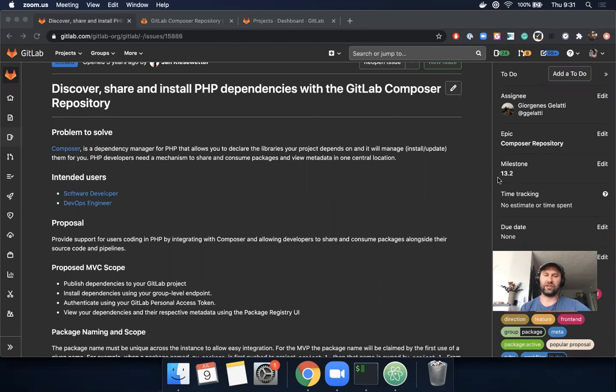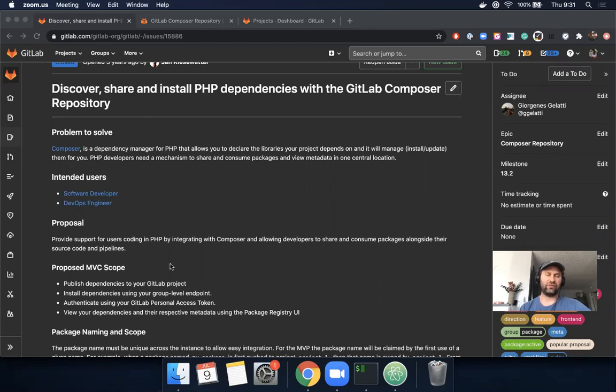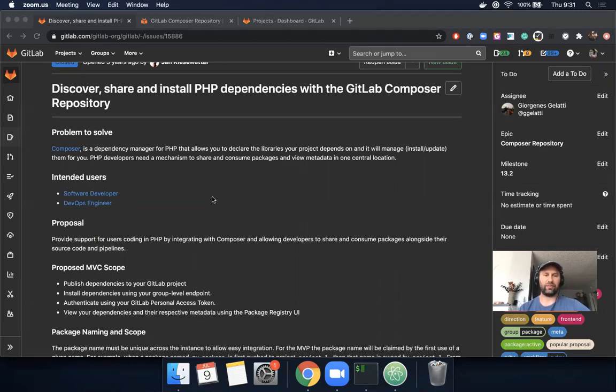What we've added is support for a new package manager format. We've added support for Composer, which will help PHP developers use their GitLab project or group as a Composer repository.